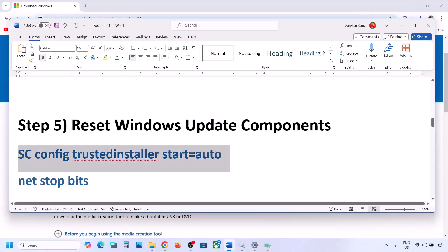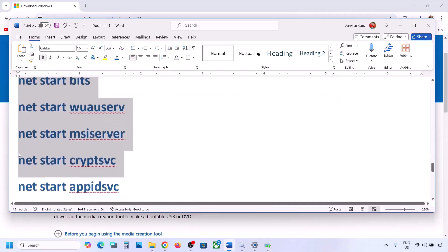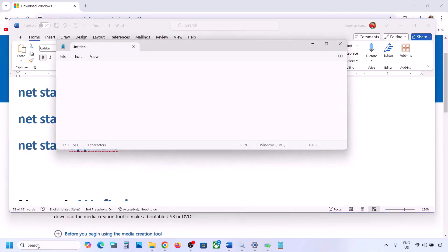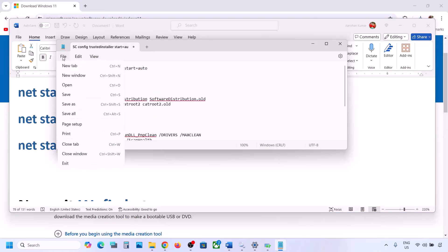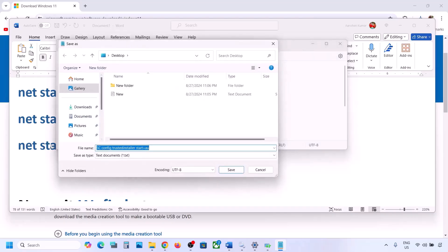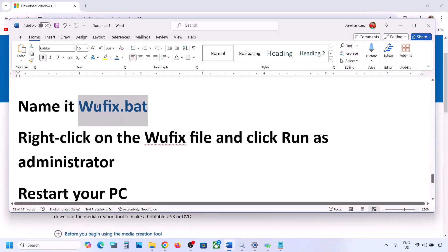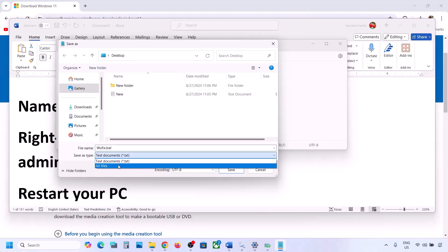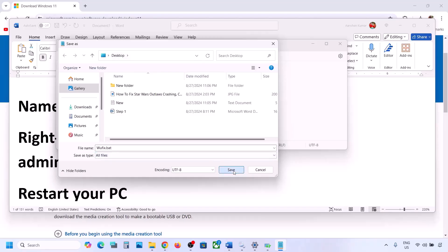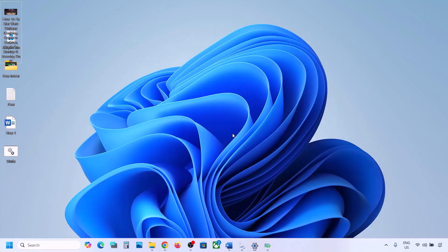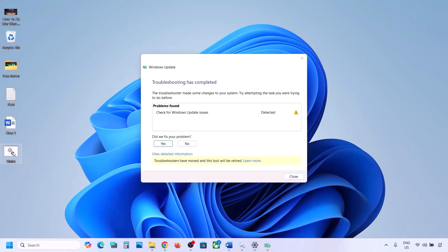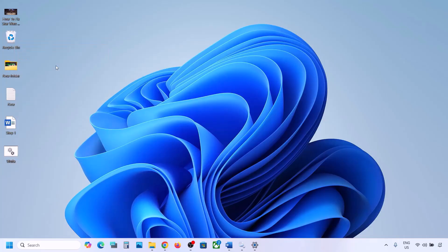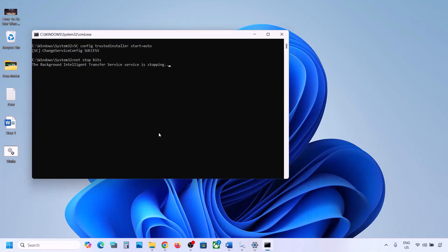The next step is to reset Windows Update components. Copy all the commands provided in the video description. Open Notepad, paste all the commands, then go to File and click Save As. Name the file 'wufix.bat', set Save As Type to All Files, set the location to Desktop, and save it.